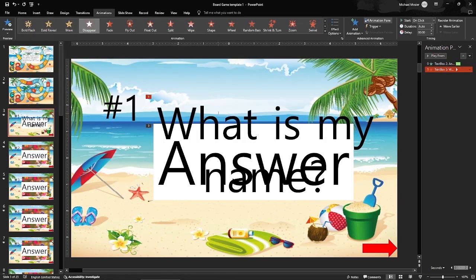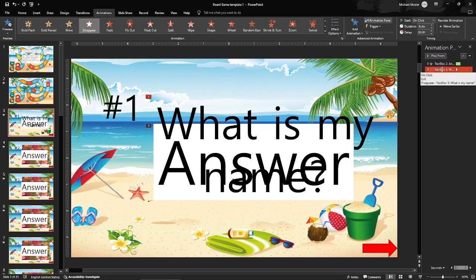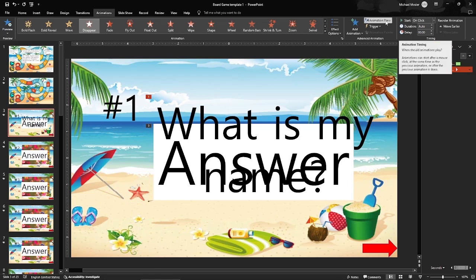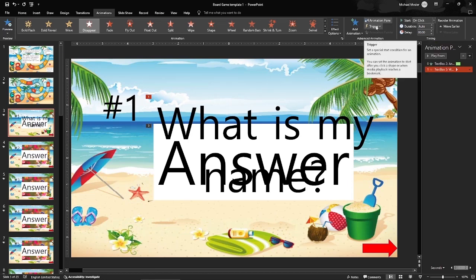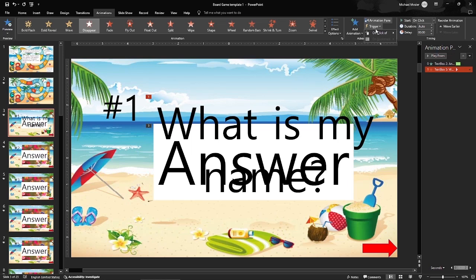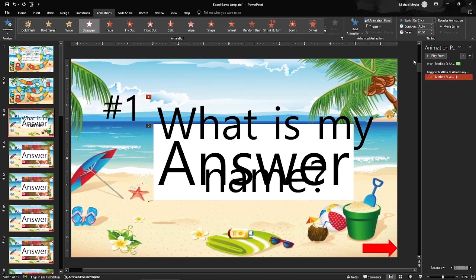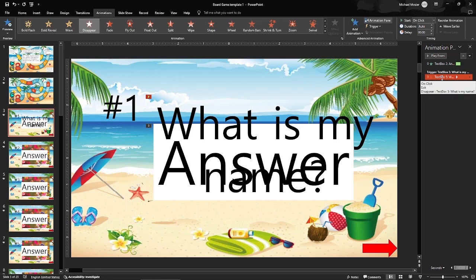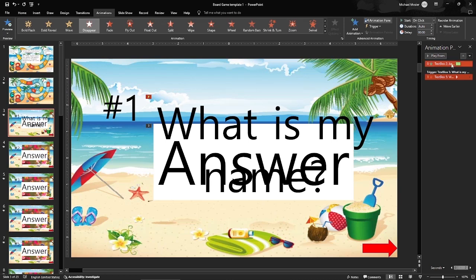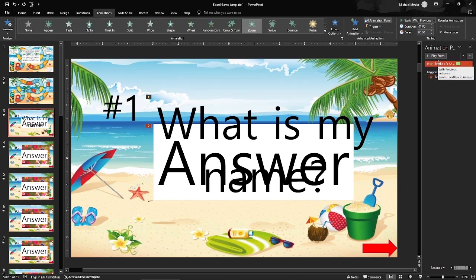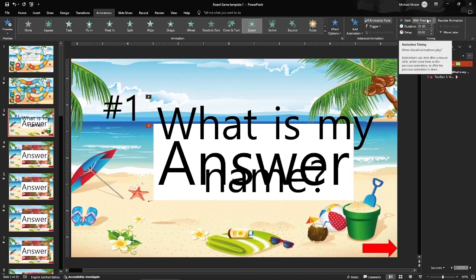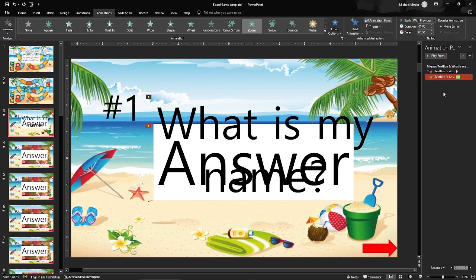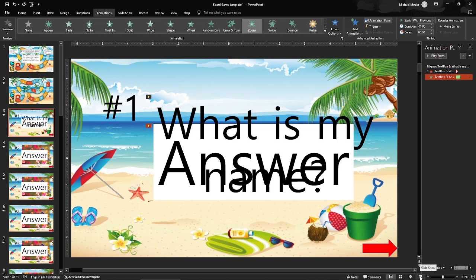So 'what is my name' is going to disappear when I click, but right now I need a trigger. So I'm going to trigger on click text box five. When I click that question it's going to disappear. Now for the answer I want it to fly in. This is going to be attached with the previous. Now we need to move that under text box five, so it's going to work together. When I click on the question, the question will disappear and the answer will come up.